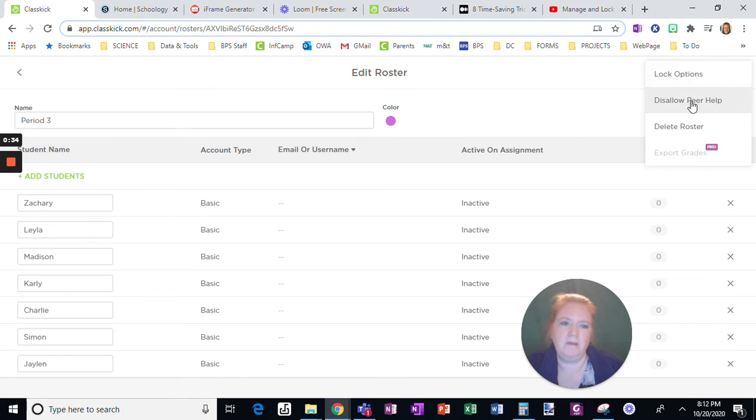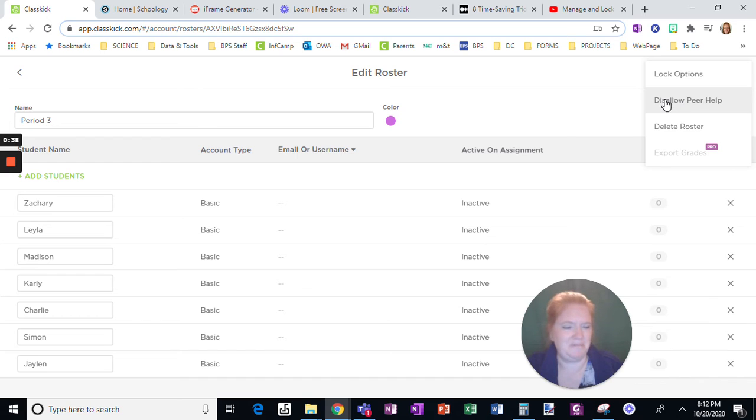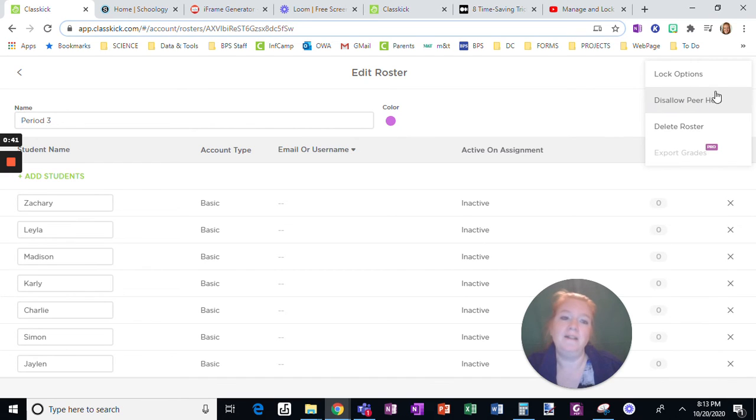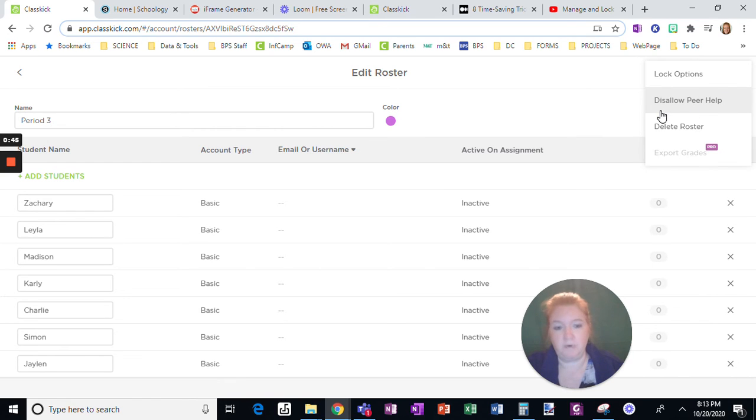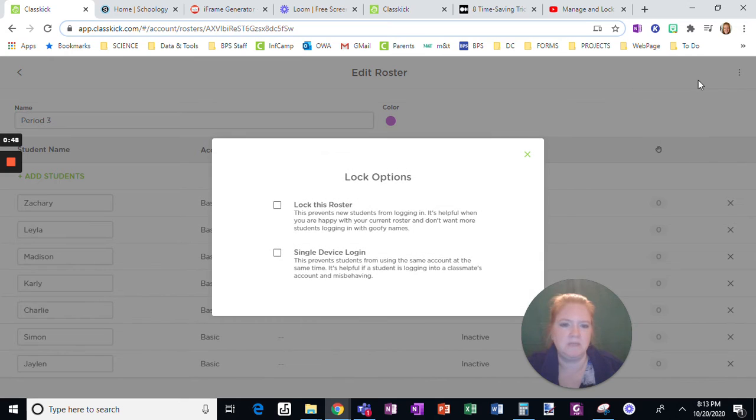Lock options. Well, this is also another thing: disallow peer help. So if you're giving an assessment, you probably wouldn't want them to have peer help unless you were doing like a group quiz. But here, lock options - this is what's important.